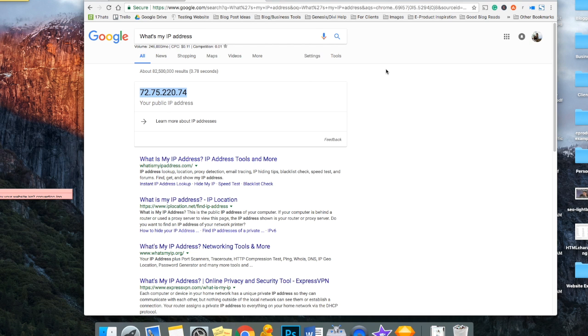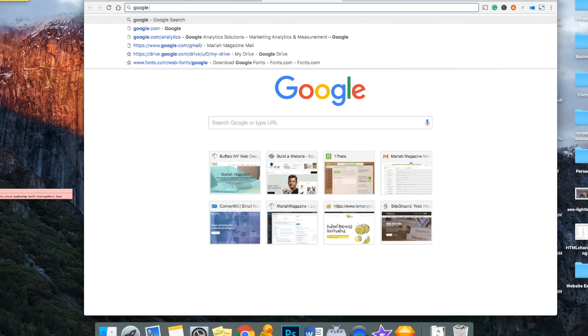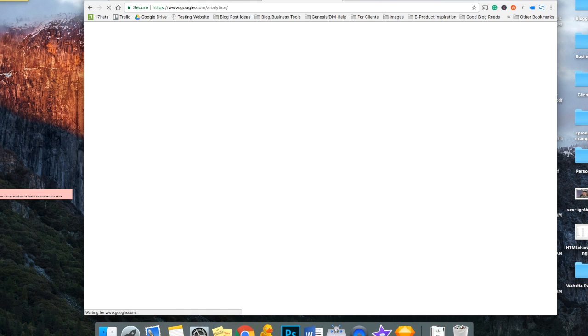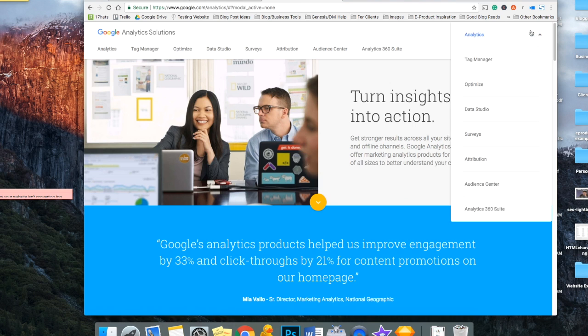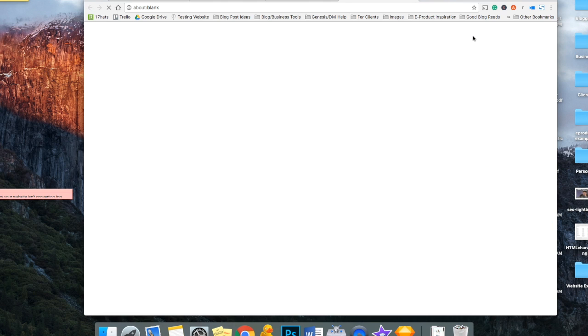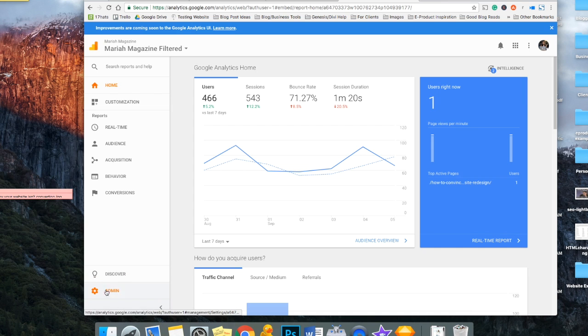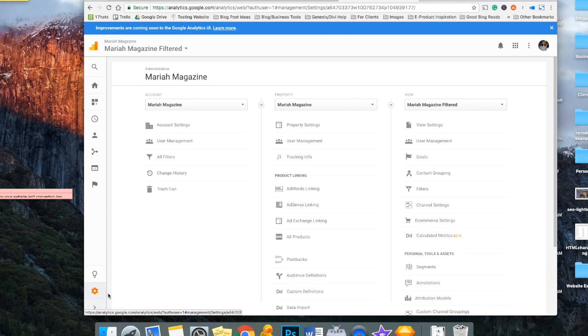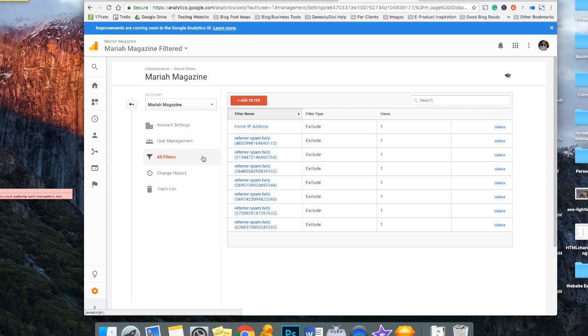And then the next thing you're going to do is log into your Google Analytics account, and then you're going to want to click this admin button right here at the bottom. And you're going to want to go to all filters, and you're going to want to add a filter right here. So go ahead and click this button.